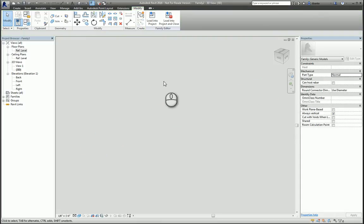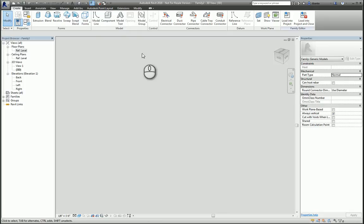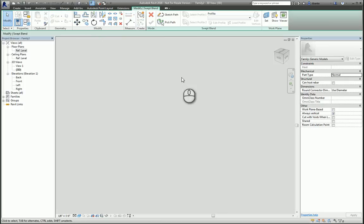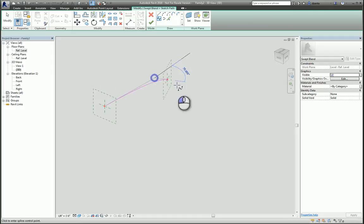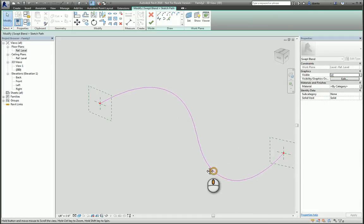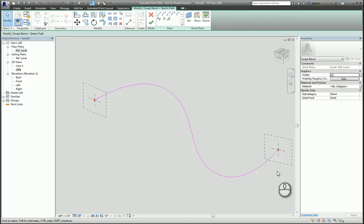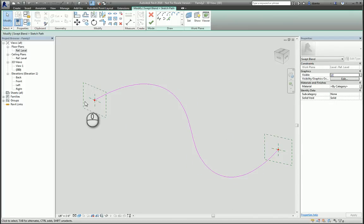And then lastly, you have Swept Blend, which is when you have two profiles sweeping along a non-linear path and joining together. So I'll start the command and sketch my path. You'll notice you have two reference planes to work off of — the first is the first profile and the second is the second profile. Hit the green check mark to finish the creation of the path.